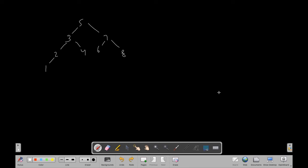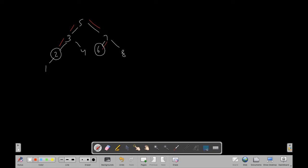In this video we're going to be covering a question called 'Distance Between Nodes'. We will be given a binary search tree and we have to find the distance between two nodes given in the question. For example, the distance from node 2 to node 6 is the number of edges we cross — one, two, three, four — so four is the distance from node 2 to node 6.